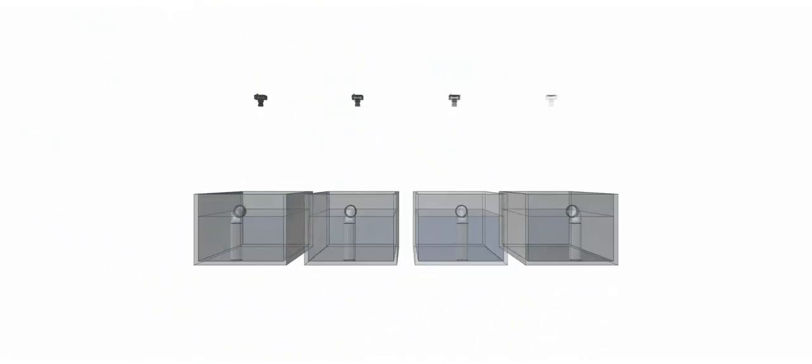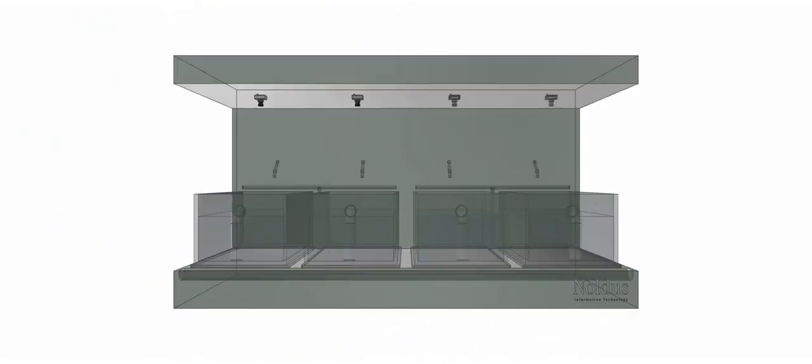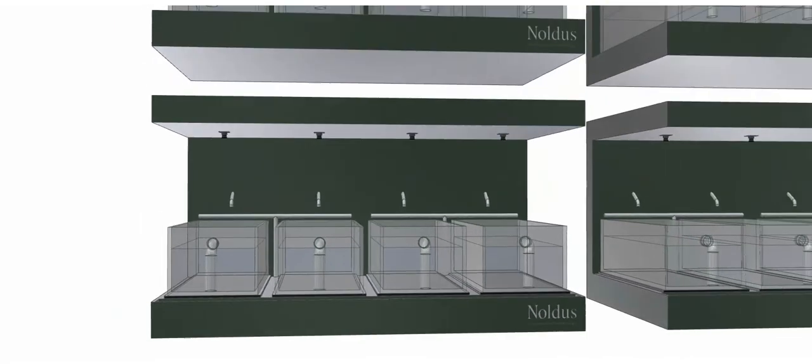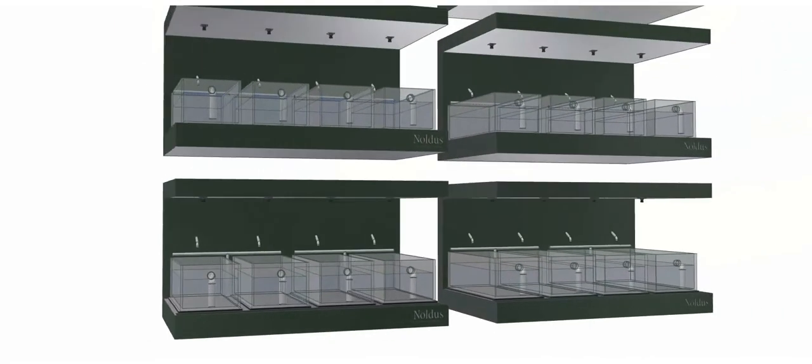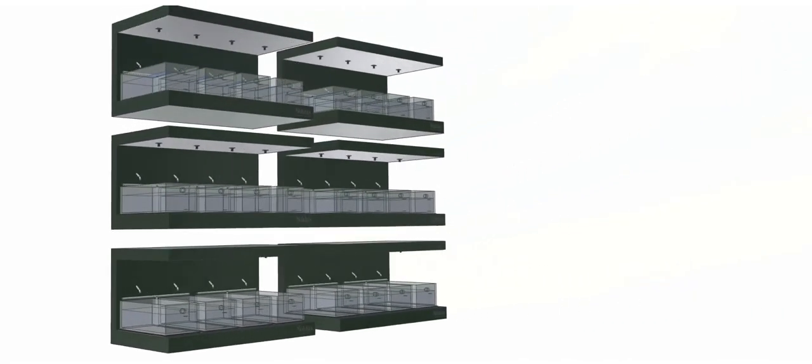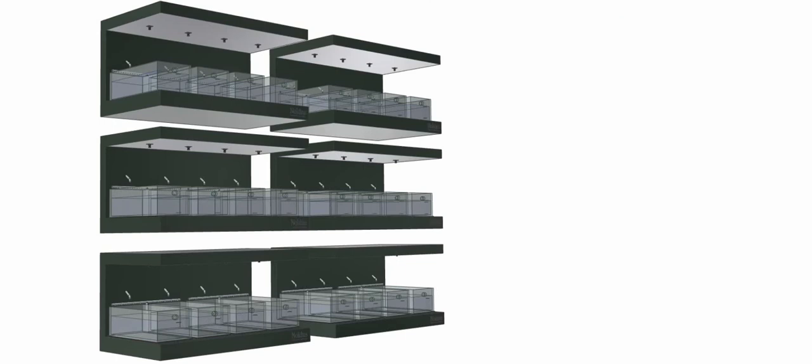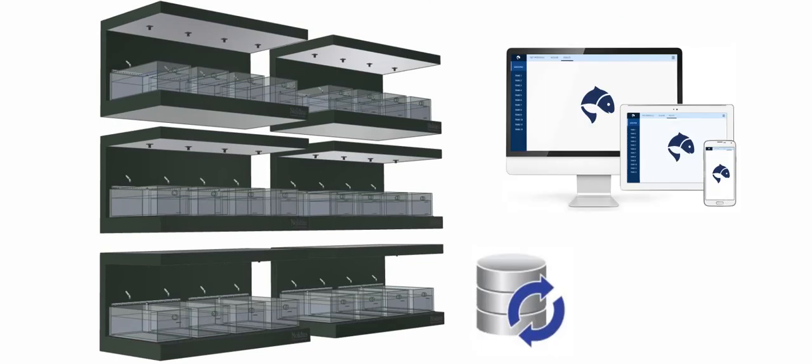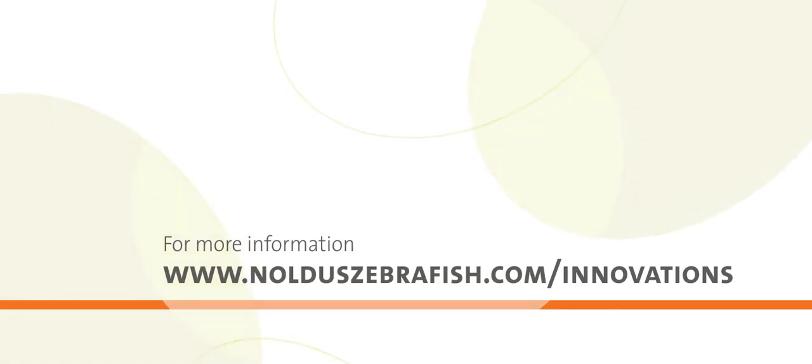This operant conditioning system for zebrafish and home tanks is a scalable solution. Please go to www.noldiszebrafish.com/innovations.